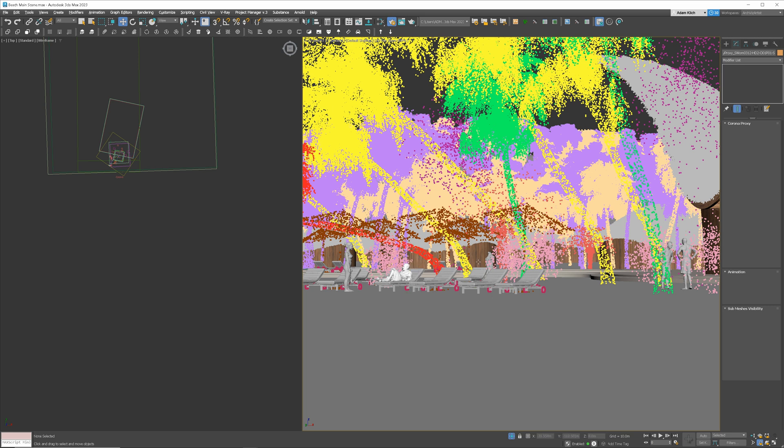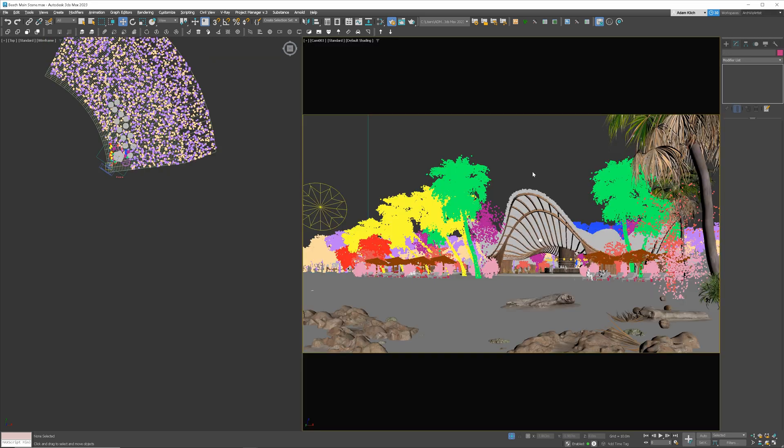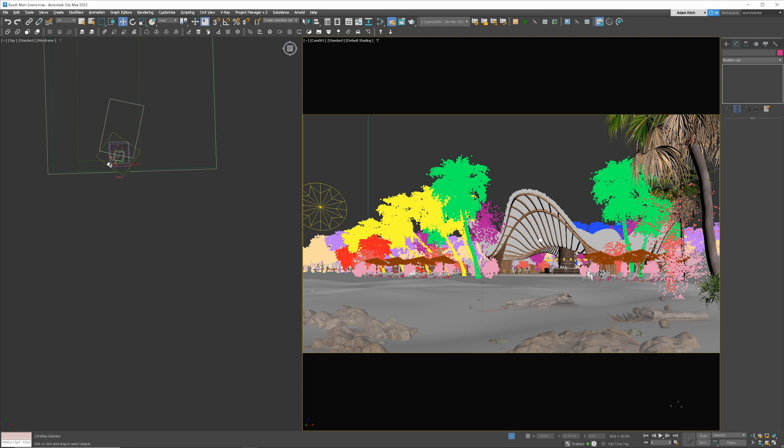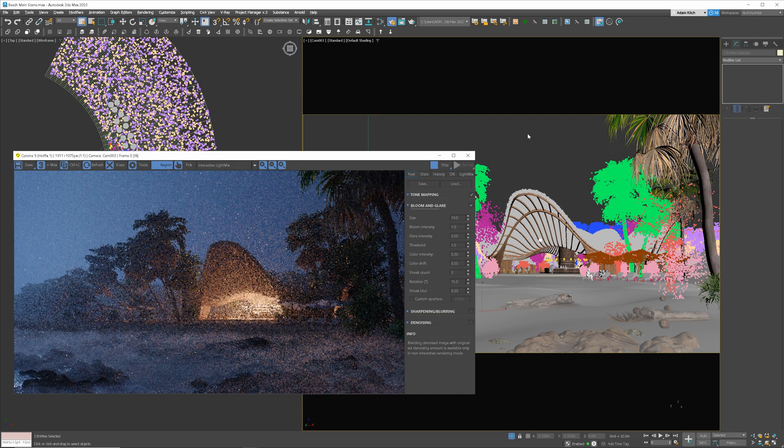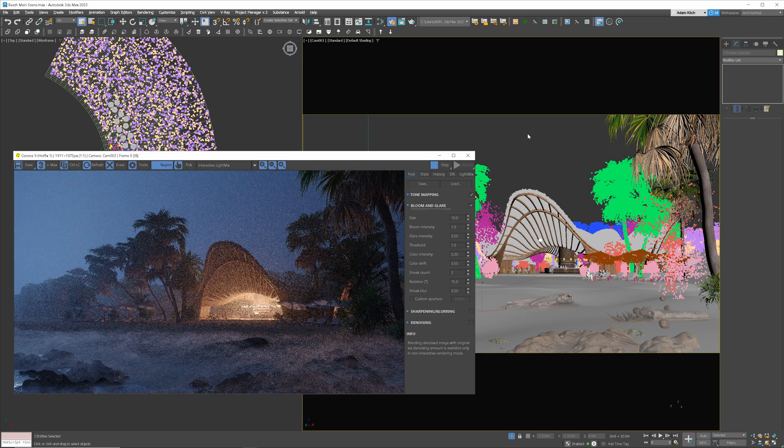I will also add fog in the foreground from the ocean to add a mysterious mood. If you want to learn how to create fog, I will put the link to my tutorial in the corner.